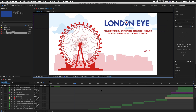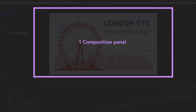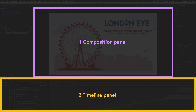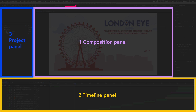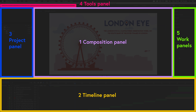So let's take a closer look at the interface. All of this may look a little complex right now but don't worry, it's fairly straightforward. At this point it will help to break the interface down into five key sections: one, the composition panel here in the center; two, the timeline panel at the bottom; three, the project panel over here on the left side of the screen; four, the tools panel on the top of the screen; and five, a variety of work panels here on the right.